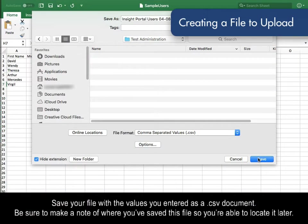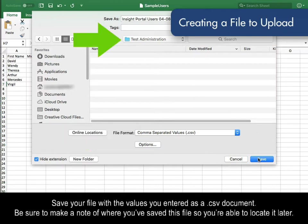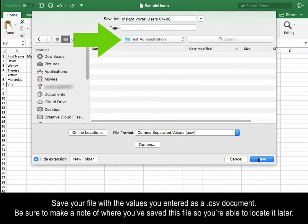Save your file with the values you entered as a .csv document. Be sure to make a note of where you saved this file so you're able to locate it later.